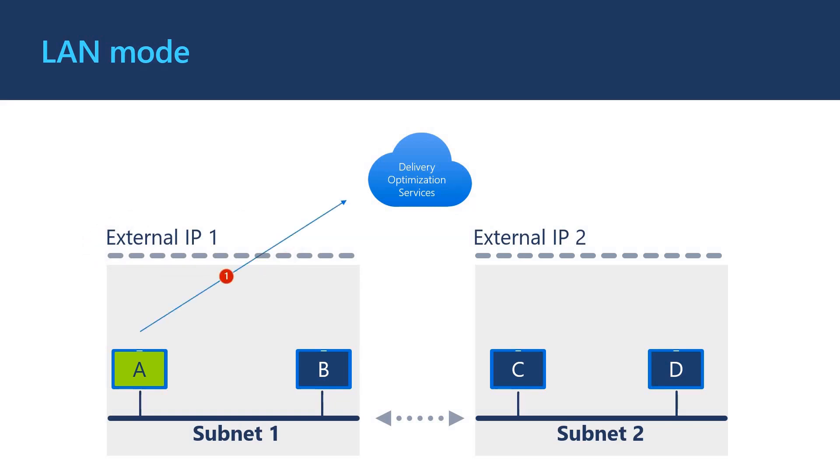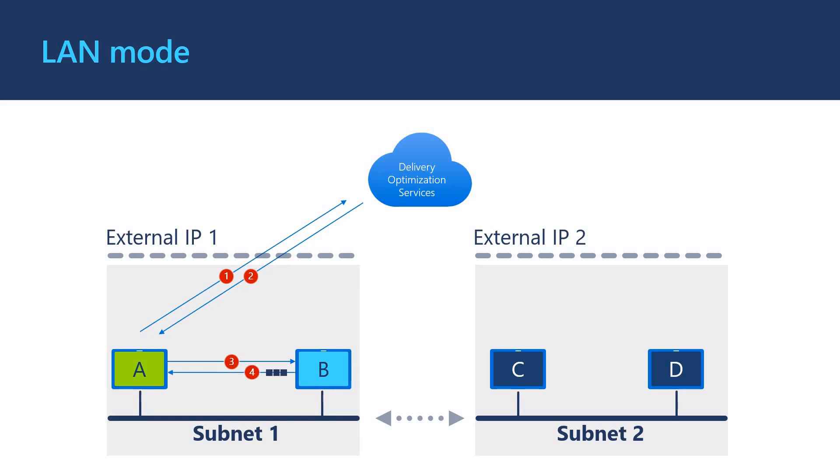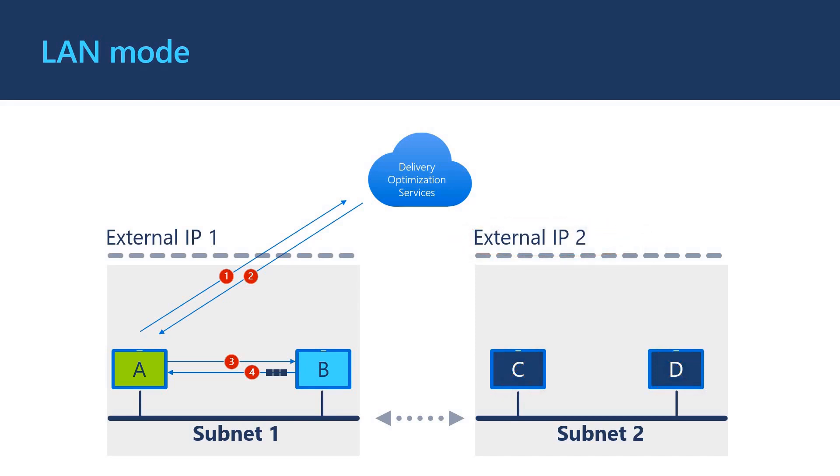Client A requests for peers. DO returns a list of private IP addresses for peer B. Client A attempts to connect to client B over port 7680. Client B provides parts of the file download to client A. In this example, because clients C and D are not using the same external IP addresses, DO doesn't return them as available peers even though they can probably communicate with each other on the private network.